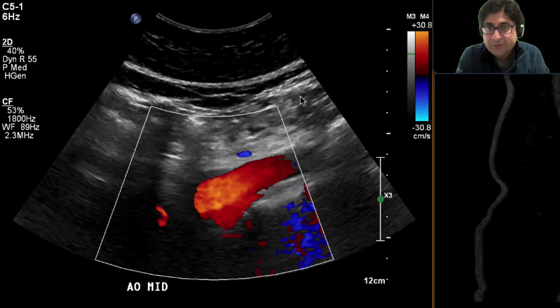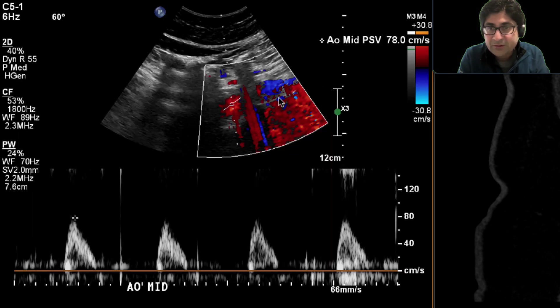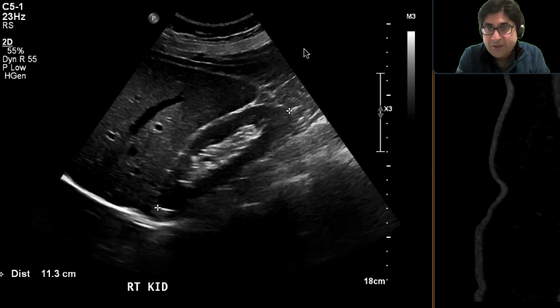That's the proximal abdominal aorta. This is the mid-abdominal aorta. The velocity is there around 78, so we'll keep note of that.